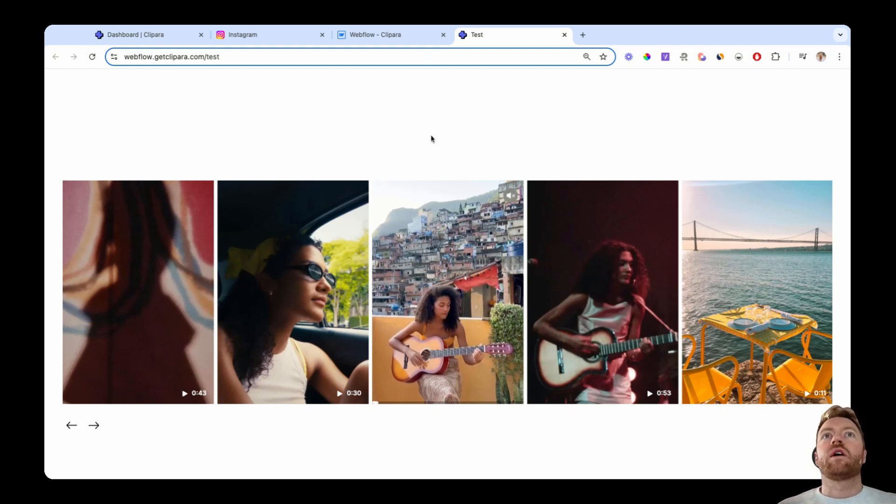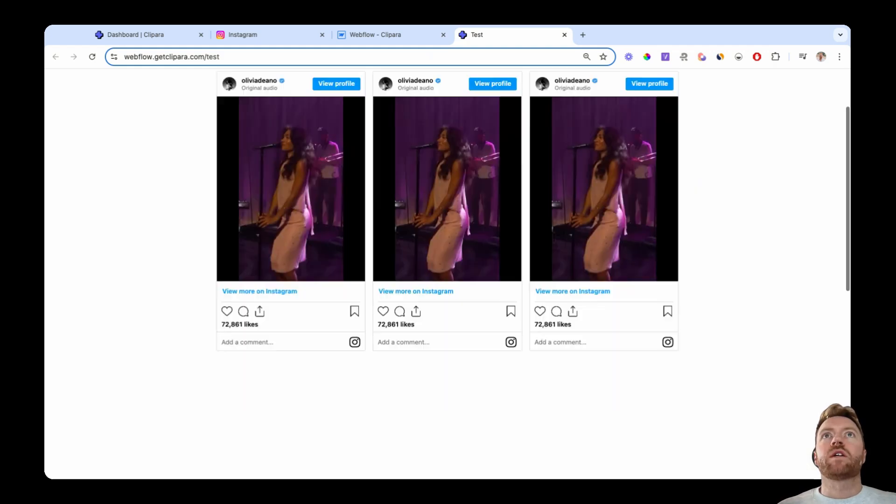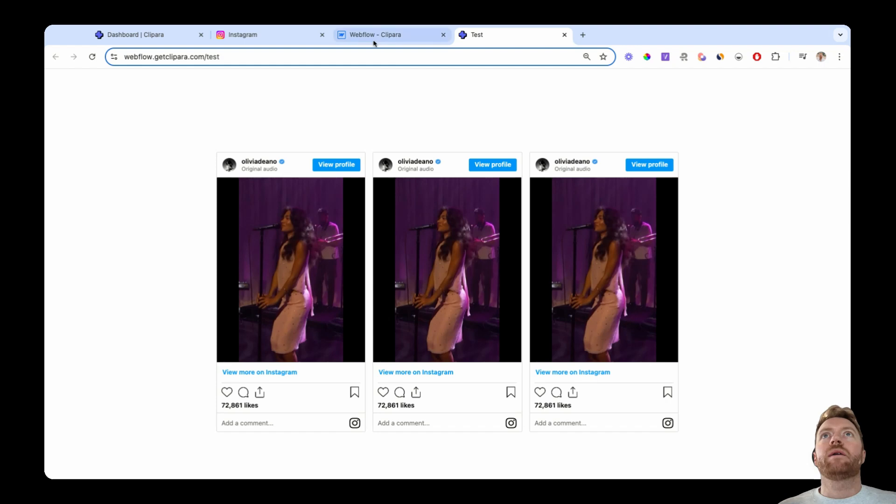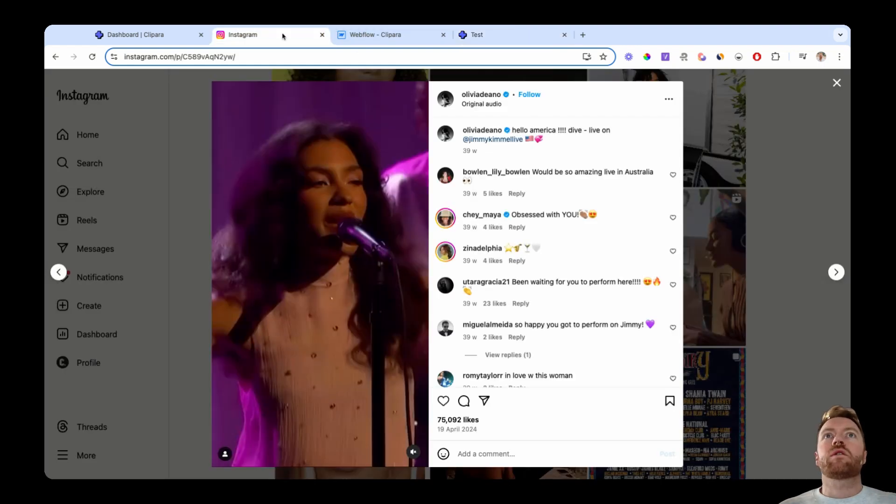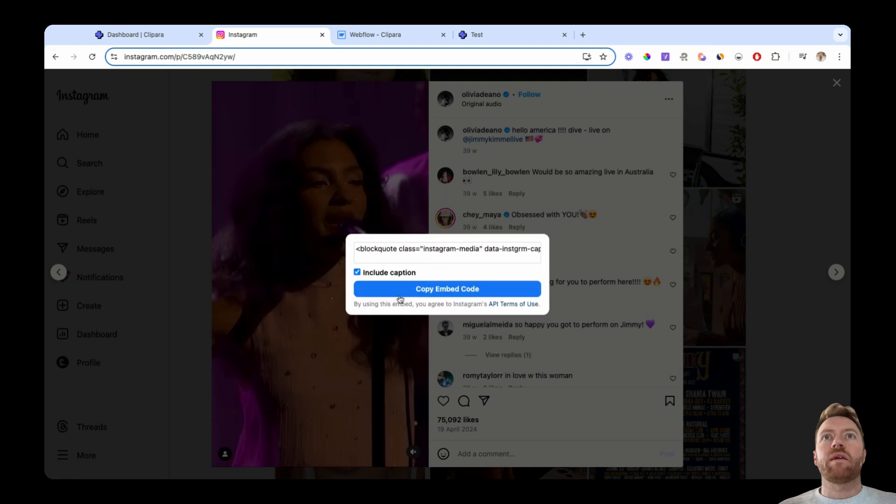So I'll do the basic Instagram version first. Let's jump across to Instagram. I've got the Reel that I'm gonna use. I'm gonna just click embed, turn off the caption, copy that embed code.